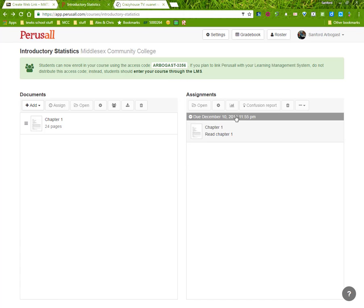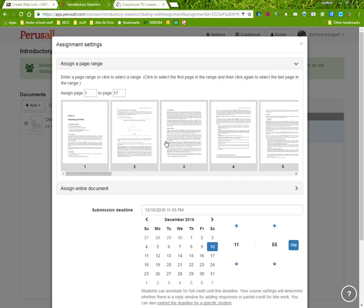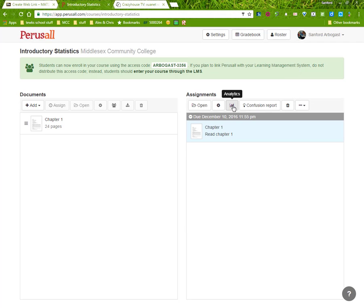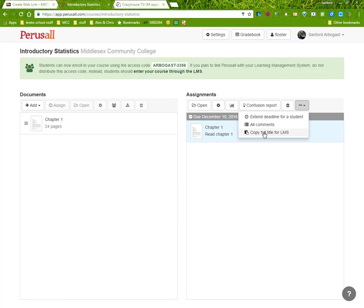I can look at the settings for the pages that I'm expecting them to go through. I can look at any analytics and reports that I might have. I can also copy the title so I can make the assignment in Blackboard so that they're looking for the exact same topic that I want people to look at.